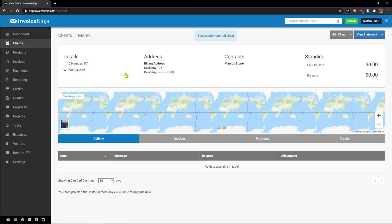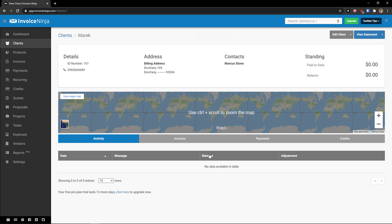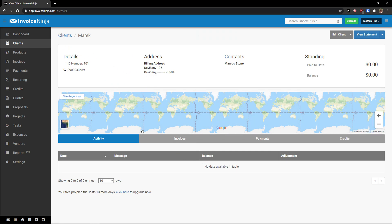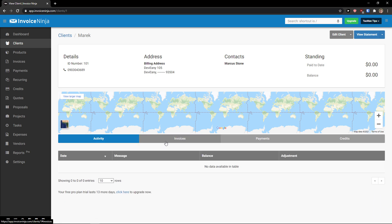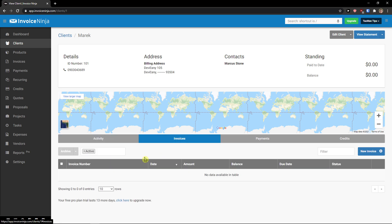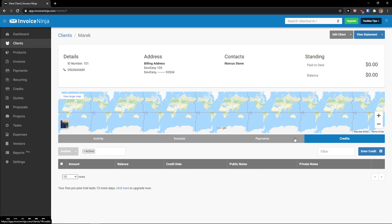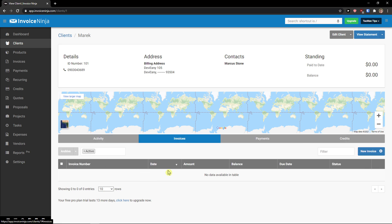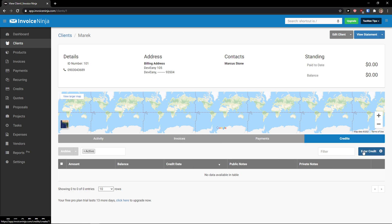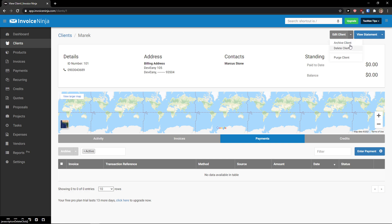And voila, here we have our first client. So client details and we can see activity here, invoices, payments, credits. And what you can do is to add the invoice directly to the client in the client's menu. So you don't have to go to invoices and create it there, but you can do it right here with new invoice also with enter credit or enter payment. Also, you can simply go to top right and edit client and you can archive, delete or purge. Then you can also view statement, like how is the client performing.